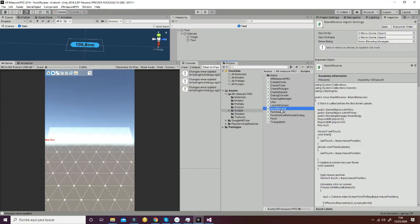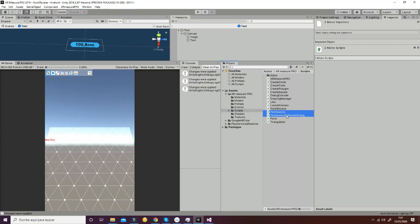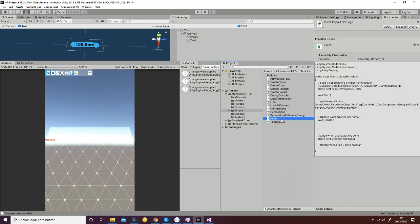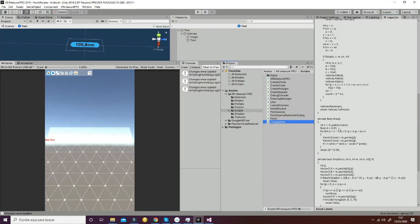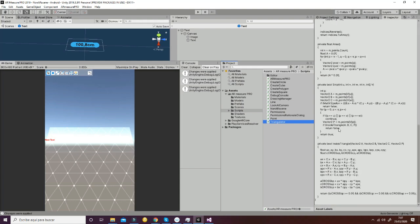After that, we have the non-AR scene, which is the interface used for non-augmented-reality testing. Then we have the permissions and permission directional dialogue, which are used to make you accept the camera feedback in case you are not able to make it work. Then we have the point script, which has a function that changes the position whenever we drag on it. Finally, the Triangulator is a basic script that allows calculation of the different measurements in the case of a polygon.